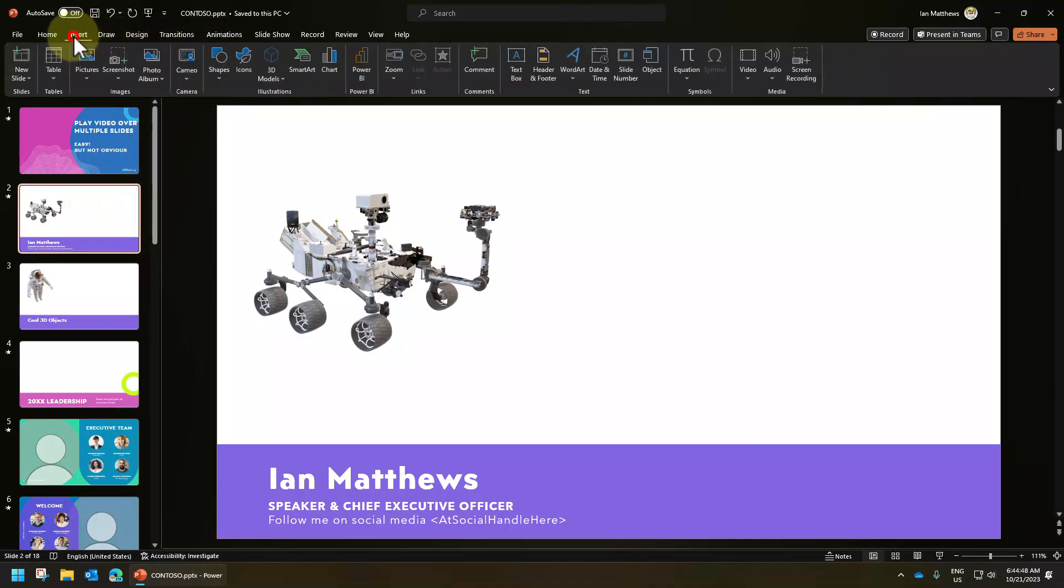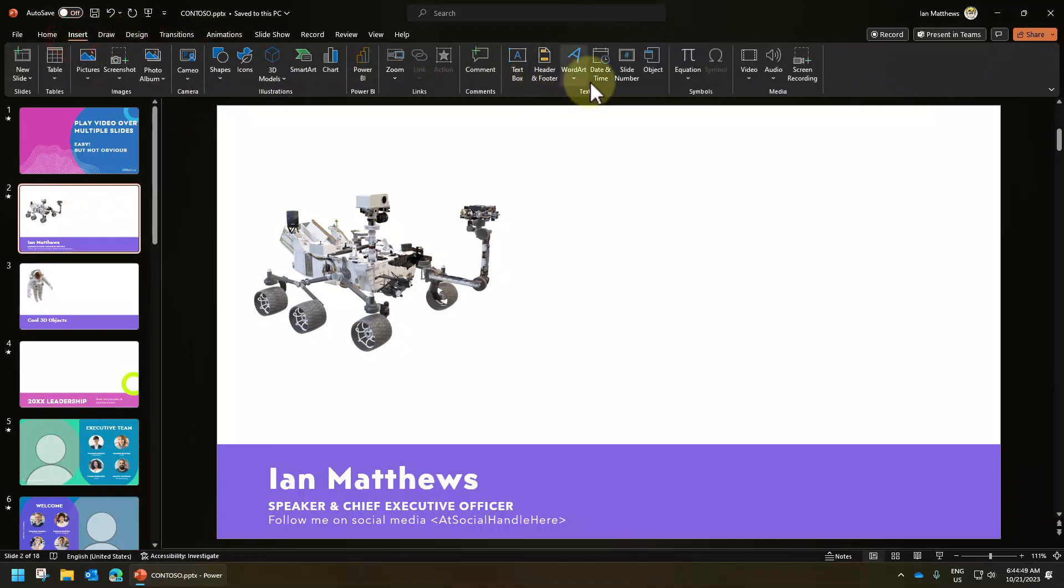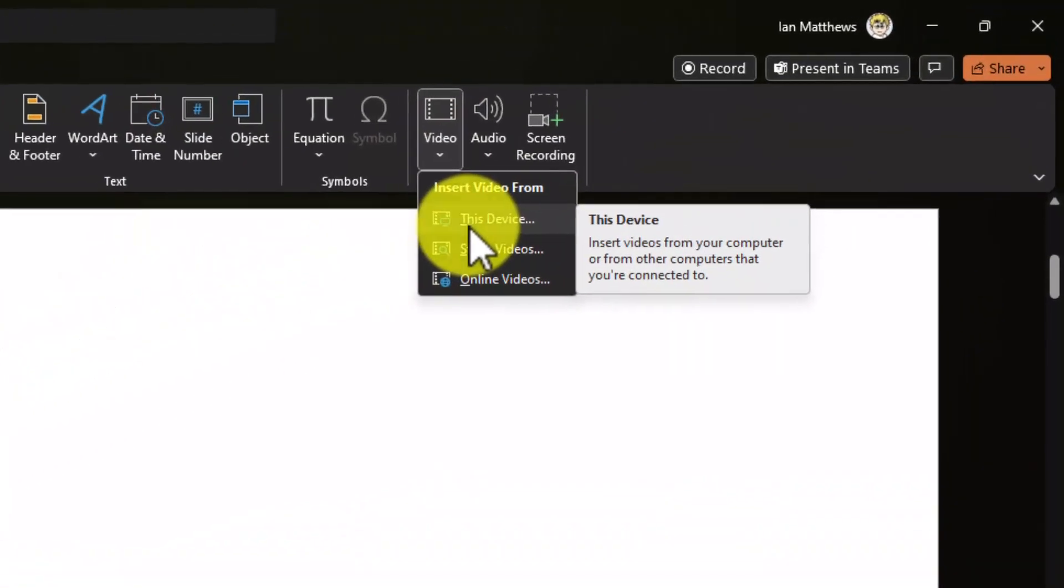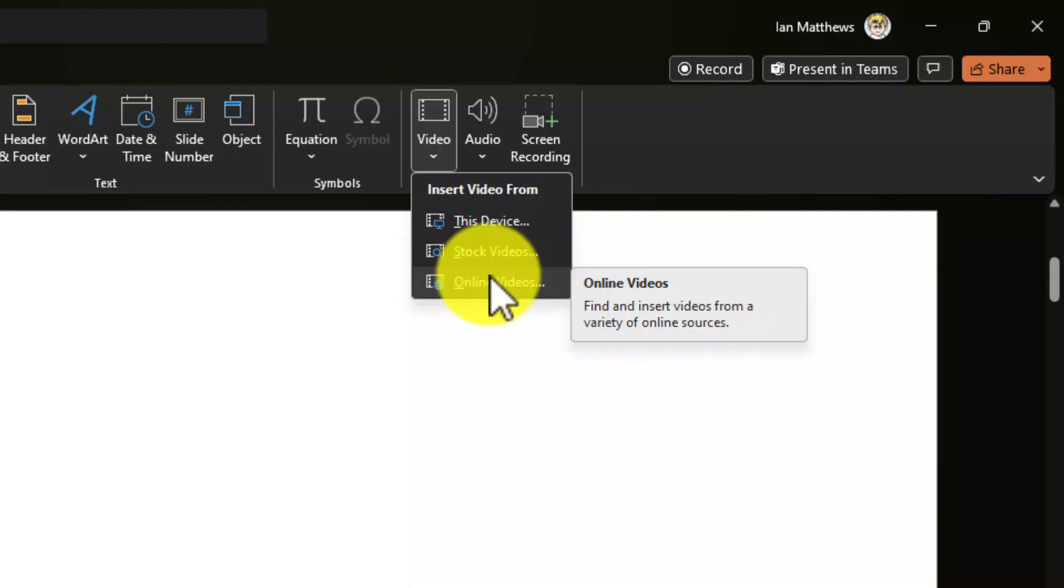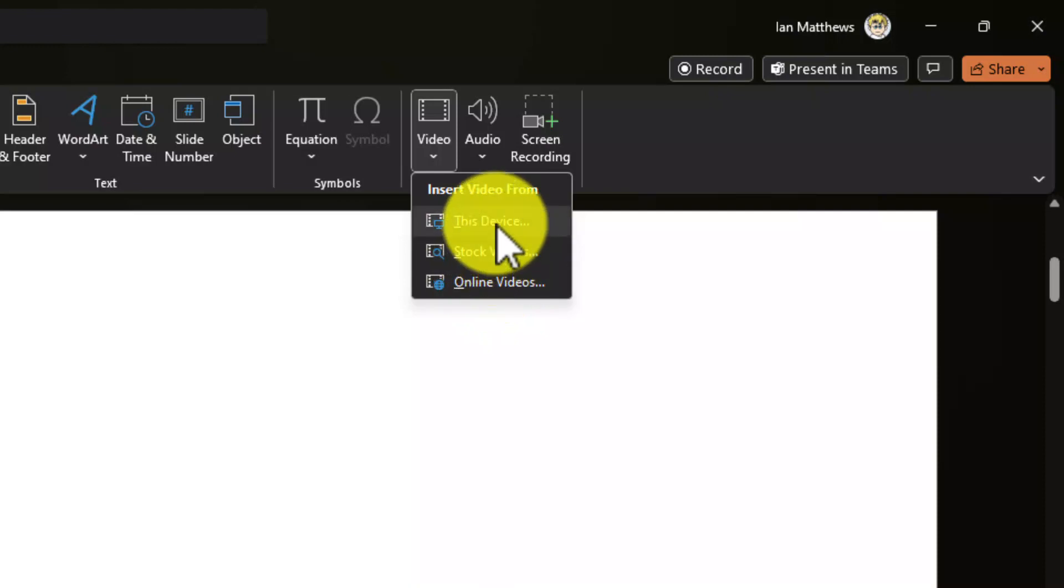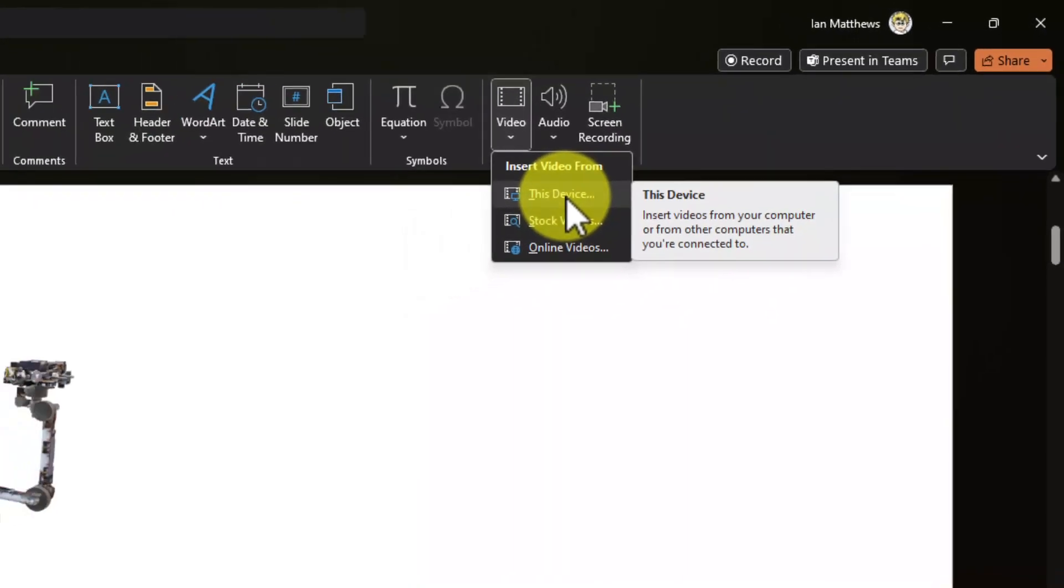Then select insert and video. And this is where the gotcha is: the video must be local. If it is a streaming service like YouTube or Vimeo, it's not going to work. The video must be local. That's the first gotcha.